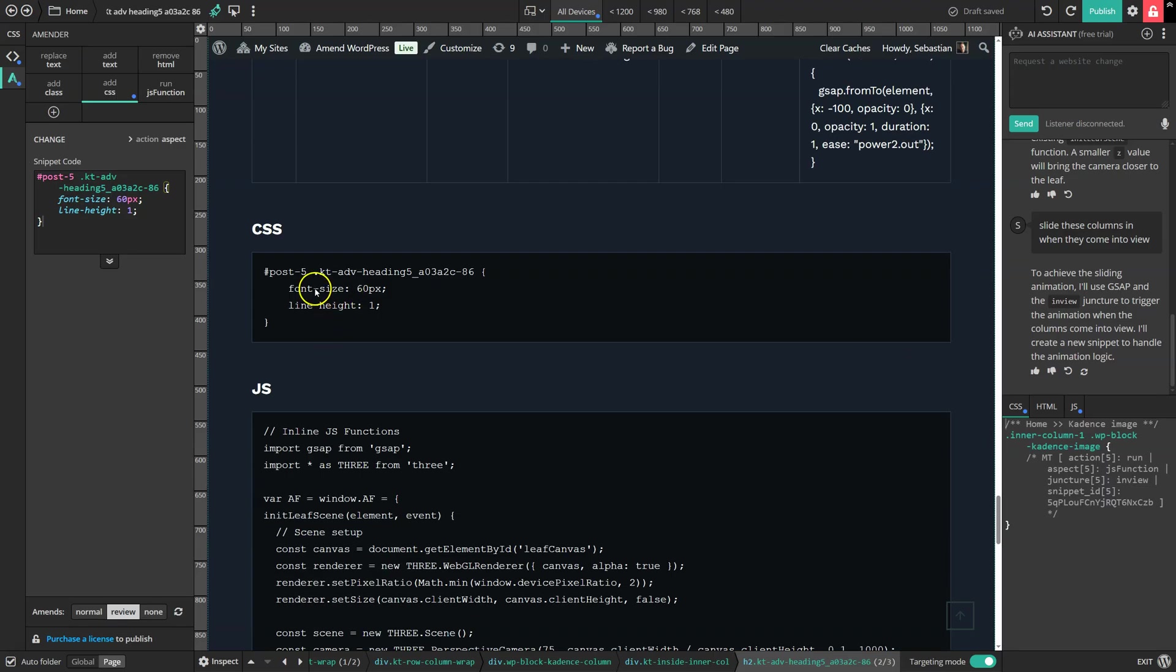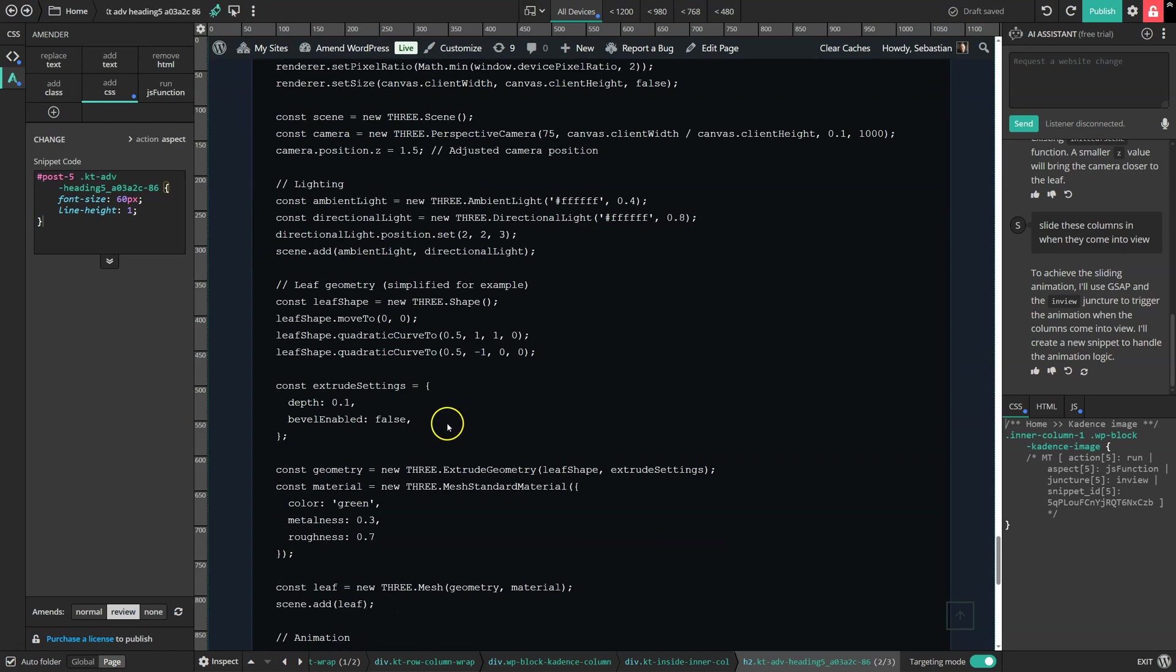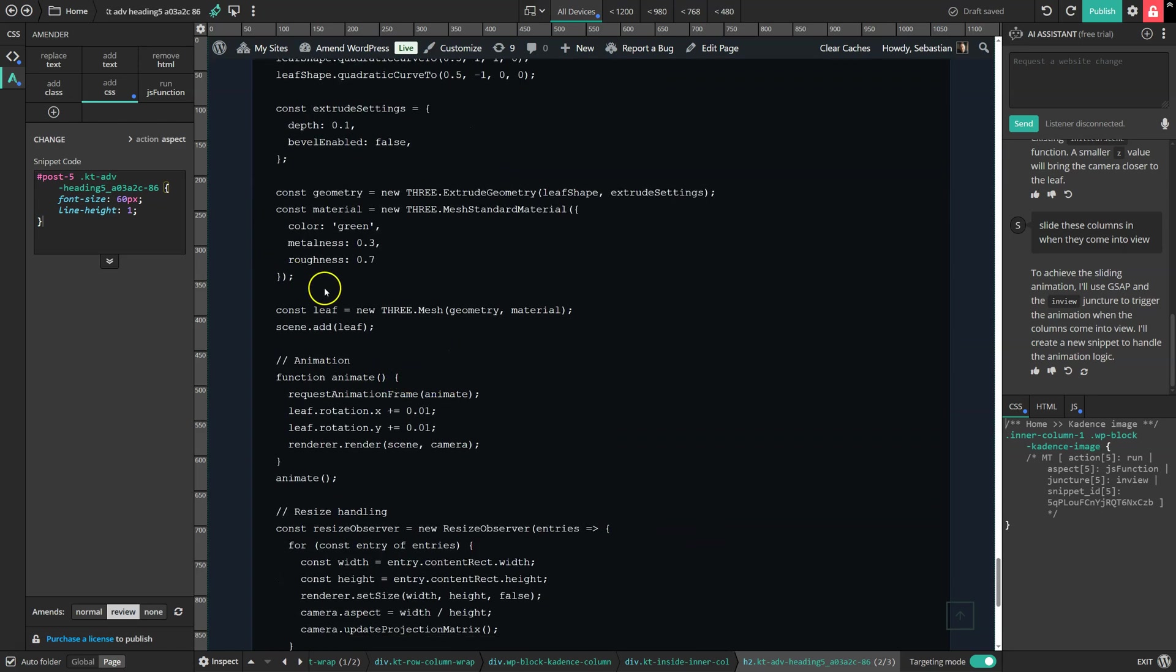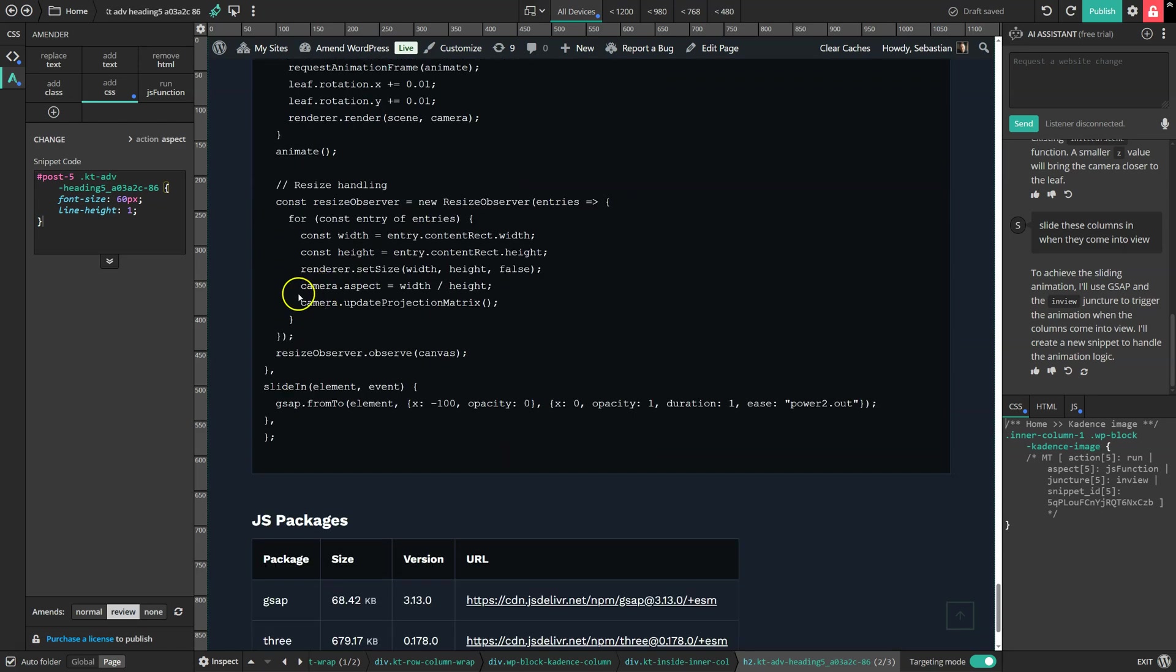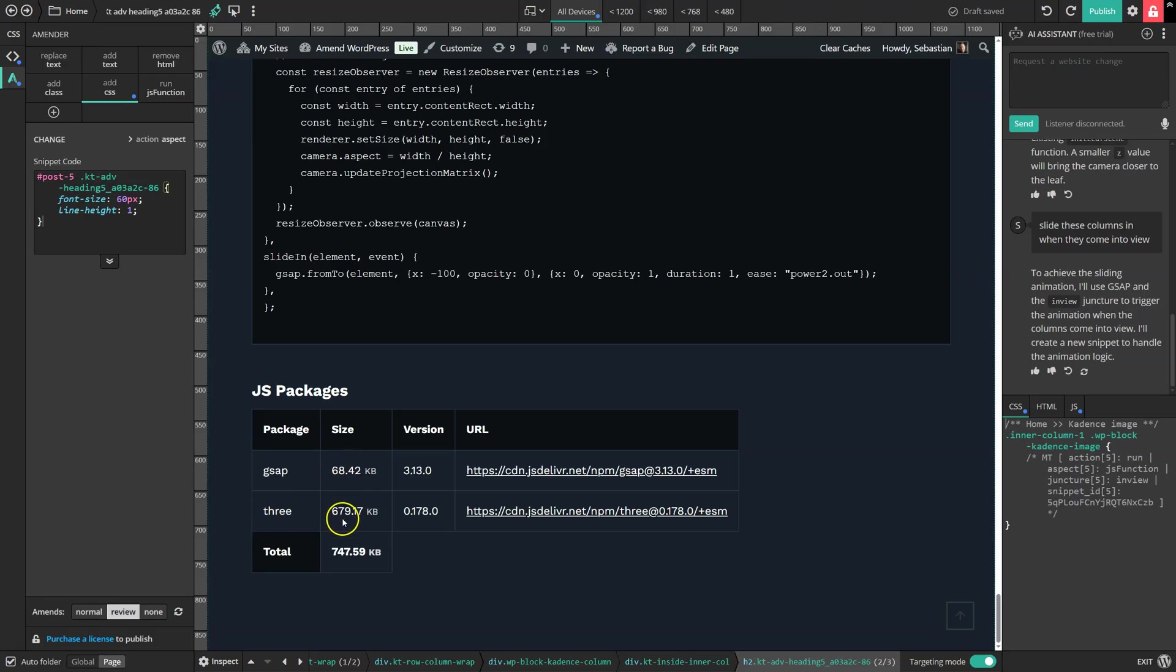Either the raw CSS or the JavaScript, in this case the code for the 3JS leaf effect, as well as how much weight it adds to the page. And we can see that GSAP is quite modest, adding 68 kilobytes. And 3JS, which is a library used for creating 3D animations, is a bit heavier at 679.